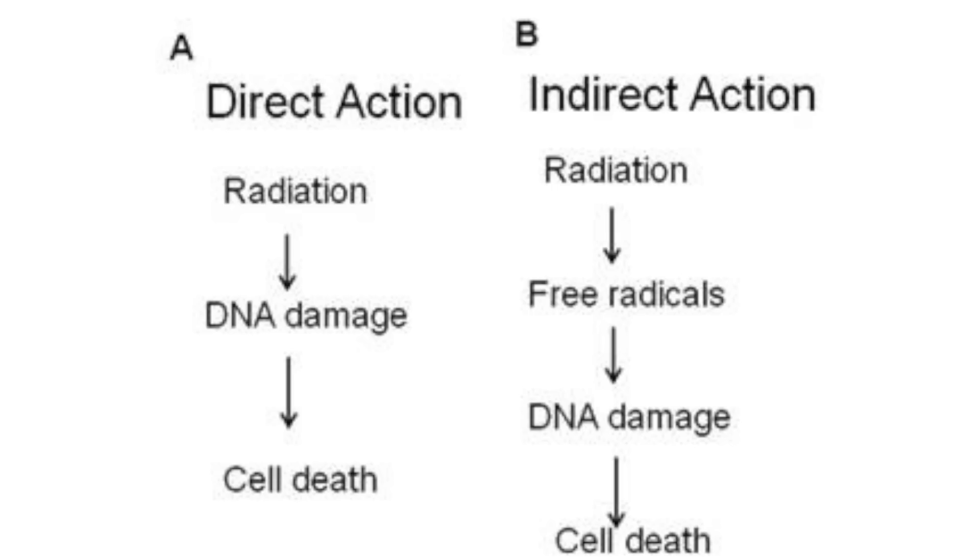I guess you could sort of call it a carcinogen since it causes DNA damage, but it's not what you may think. Here's how it works. Radiation kills cancer cells by inducing DNA breakage. Wait a minute, DNA damage is essentially just mutations, and mutations is what causes cancer. And that's a good point to make.